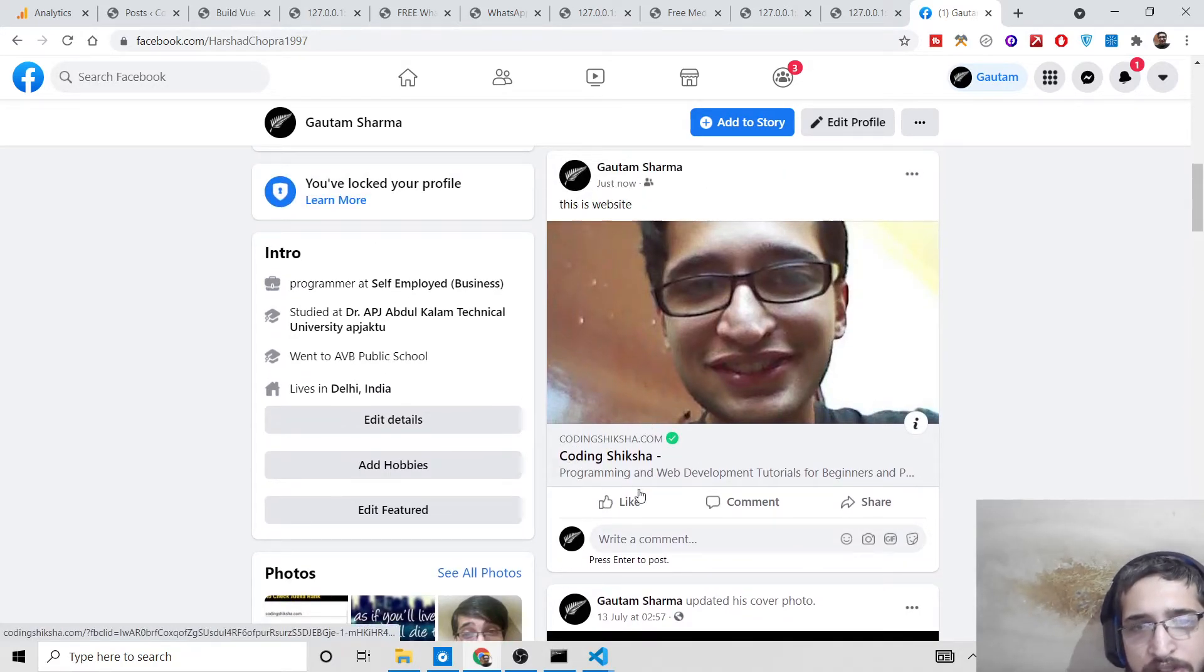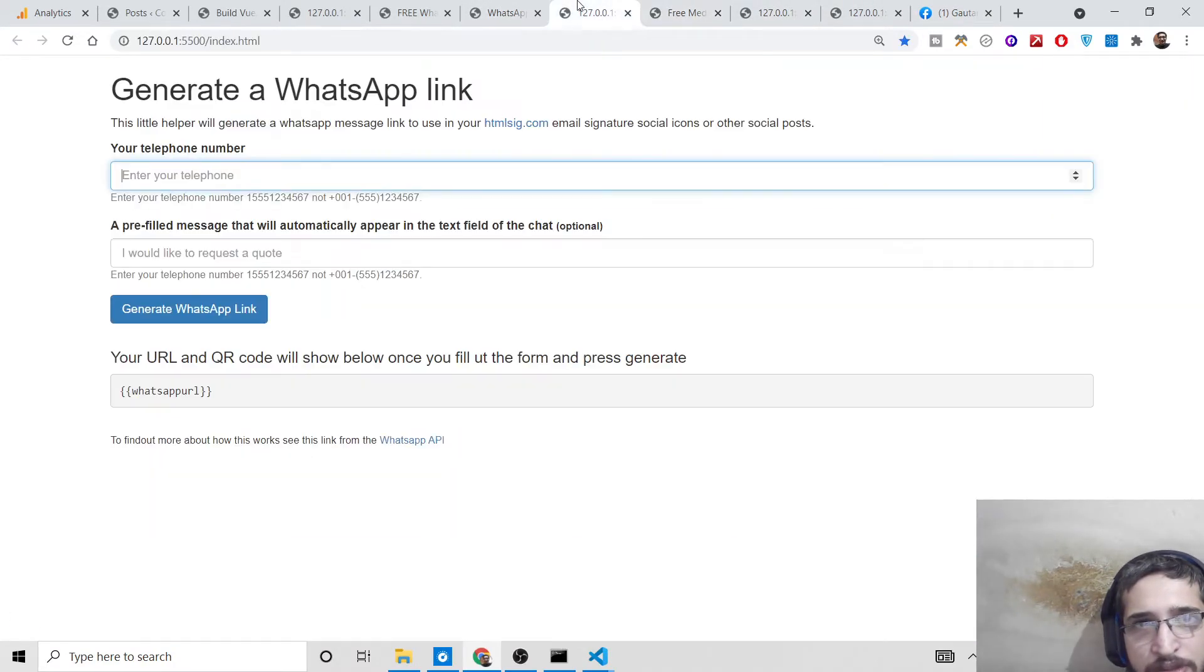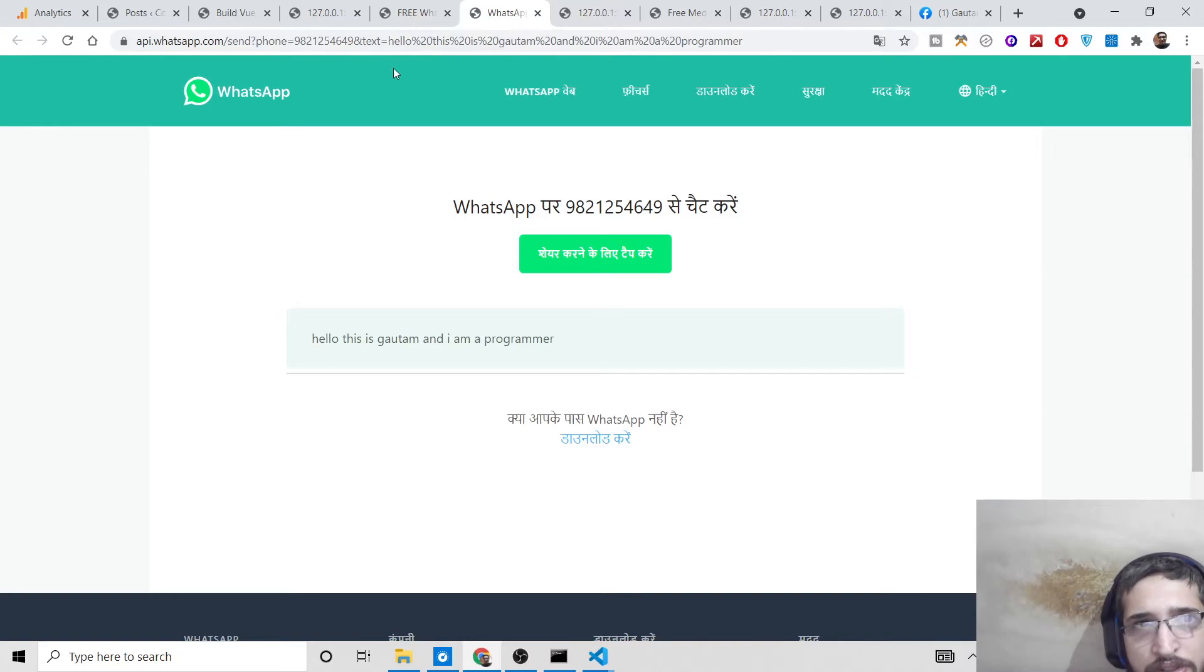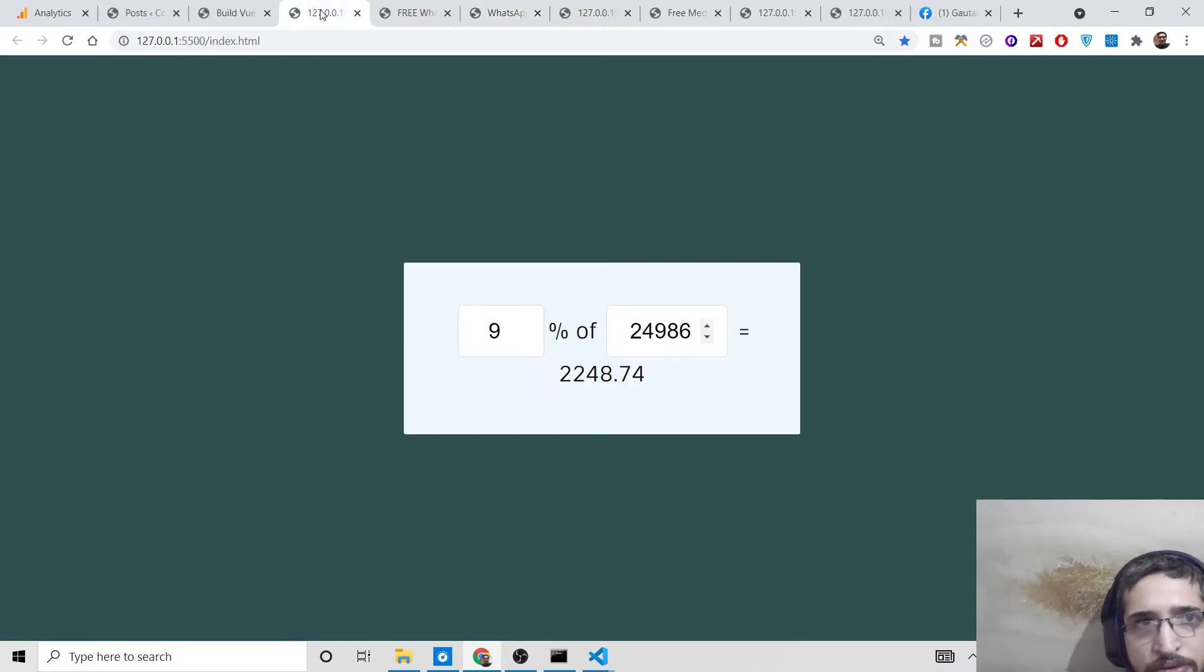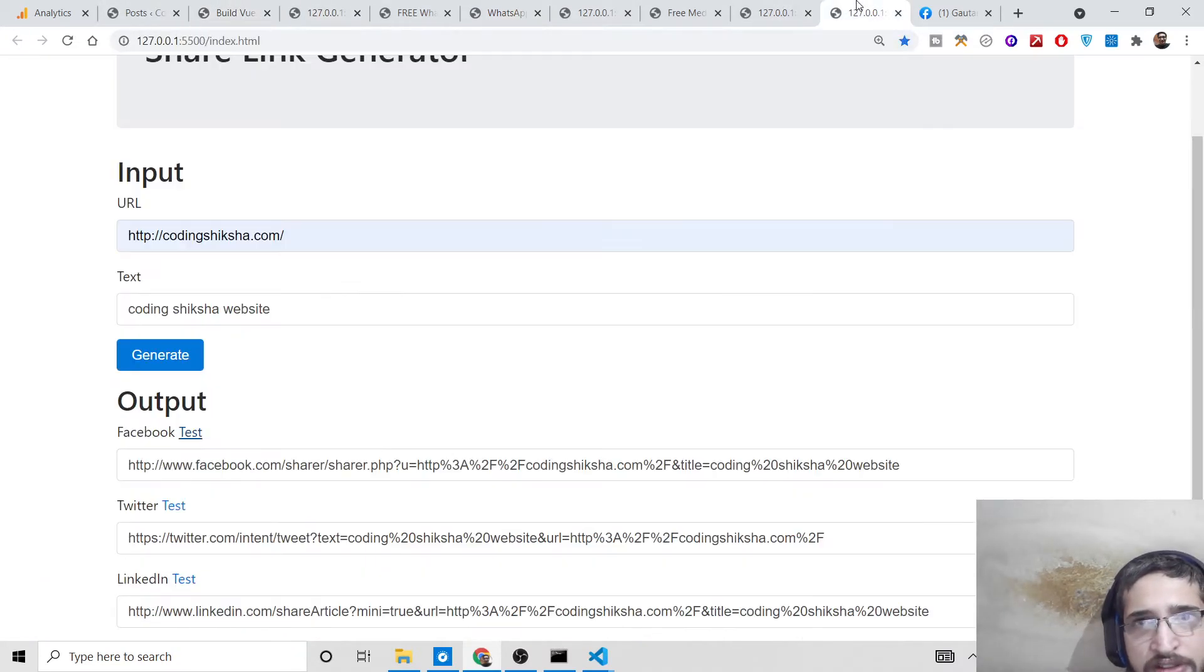published just now. You can repeat it for Twitter as well, though I don't have a Twitter account to show you. This is the same for LinkedIn as well.